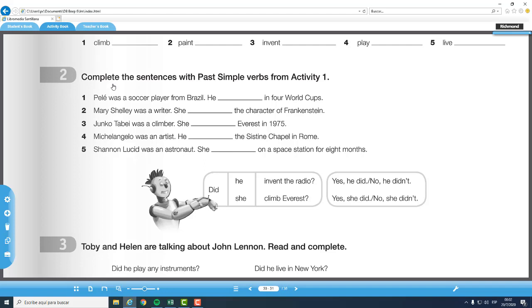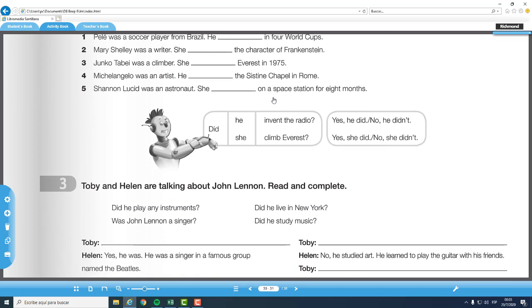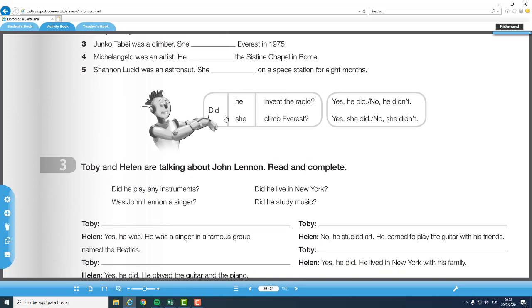Pasamos a la parte dos donde dice complete the sentences with past simple verbs from activity one. Complete las oraciones con los verbos en tiempo pasado de la actividad número uno. Es decir que estos verbos que ya están en pasado los vamos a colocar en los espacios en blanco de acuerdo al contexto. Y la parte número tres indica oraciones interrogativas. Empezamos con el auxiliar did: did he invent the radio? Yes, he did. No, he didn't. Did she climb Everest? Yes, she did. No, she didn't.